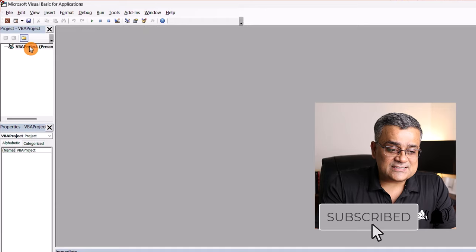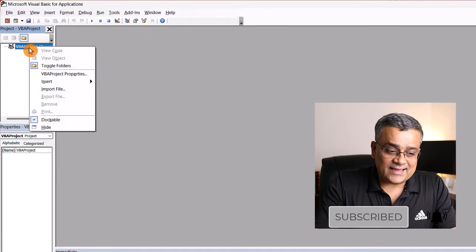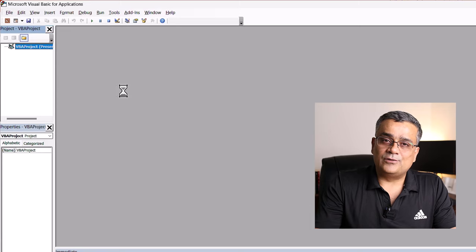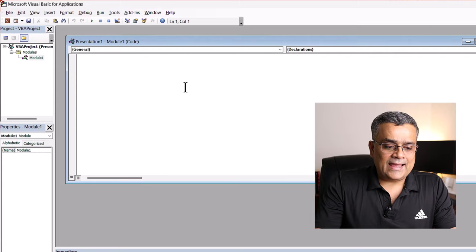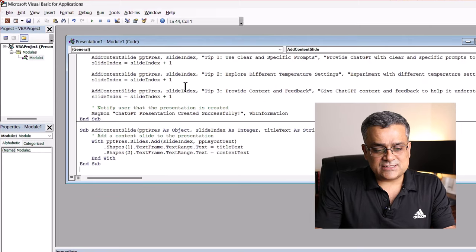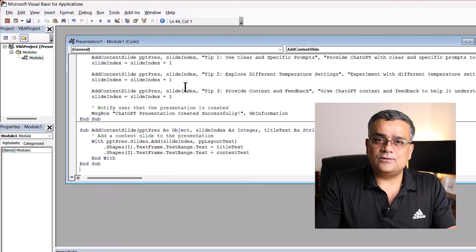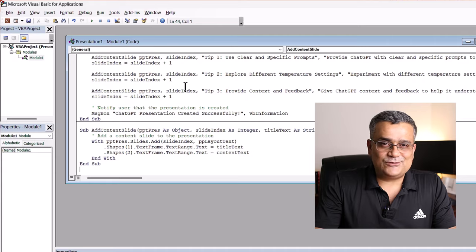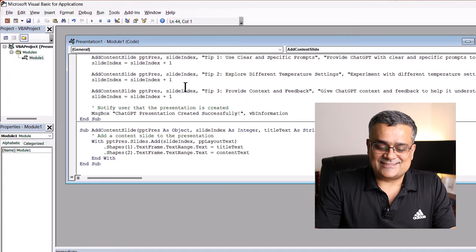So once you'll be able to see this particular view, you can just right click here and click on insert module. And you just need to paste the code. That's it. You don't need to do anything else.